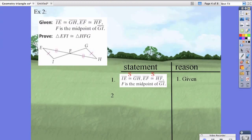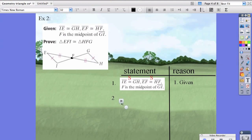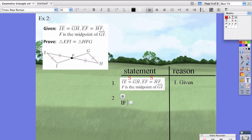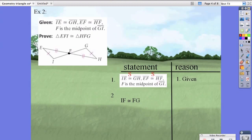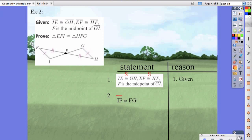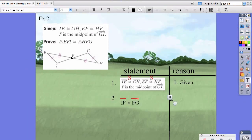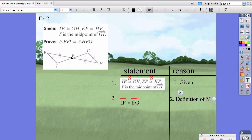Point F is the midpoint of GI. A midpoint means it's the middle of that line segment, so we can say that line segment IF is congruent to line segment FG. The reason we can say that is the definition of midpoint — F is the midpoint, so those two sides are split in half.